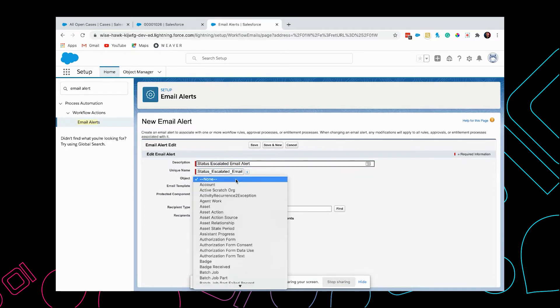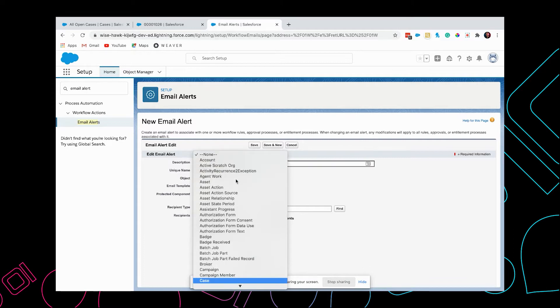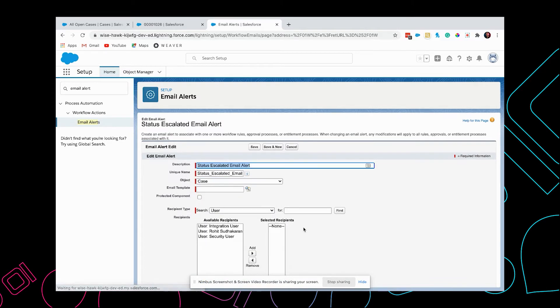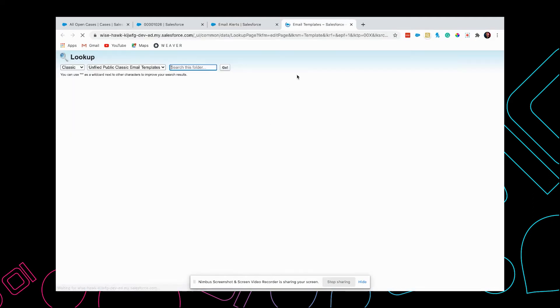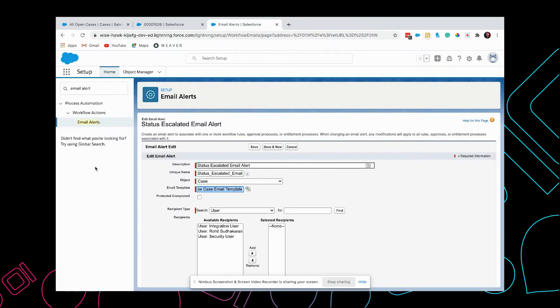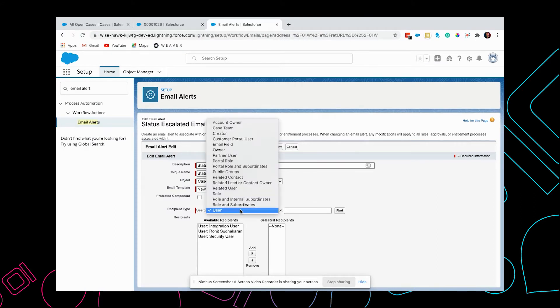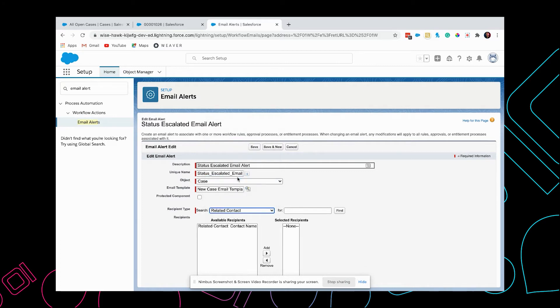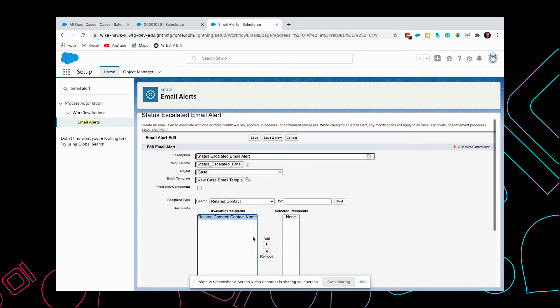The object we are going to use is Case because that's the object from which the email is going to be sent. We're going to select the email template that we had created earlier. For the recipient, we have to ensure that it gets sent to the contact in the case, so I'm going to add them.